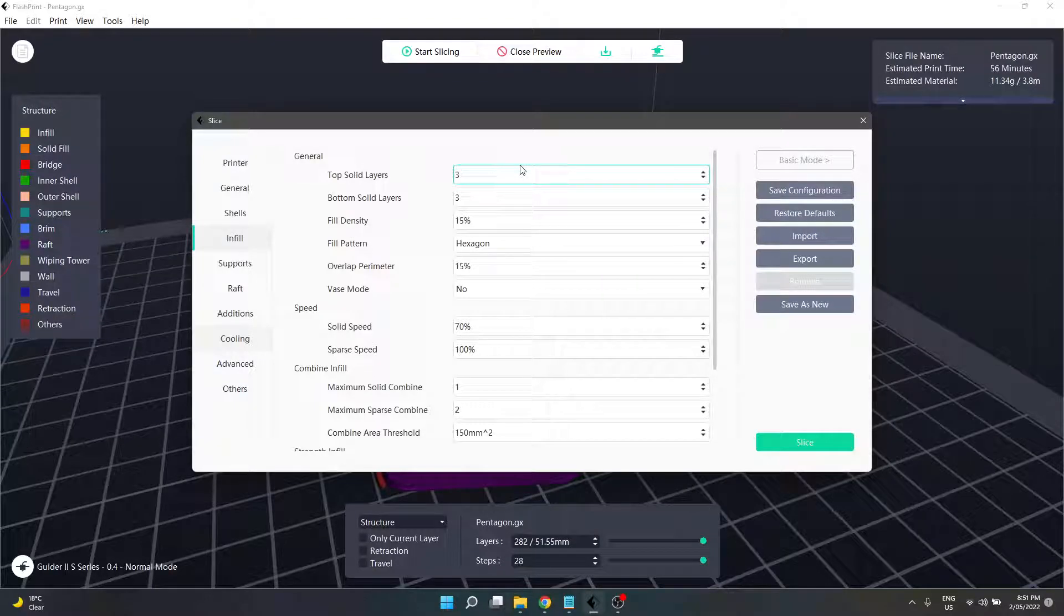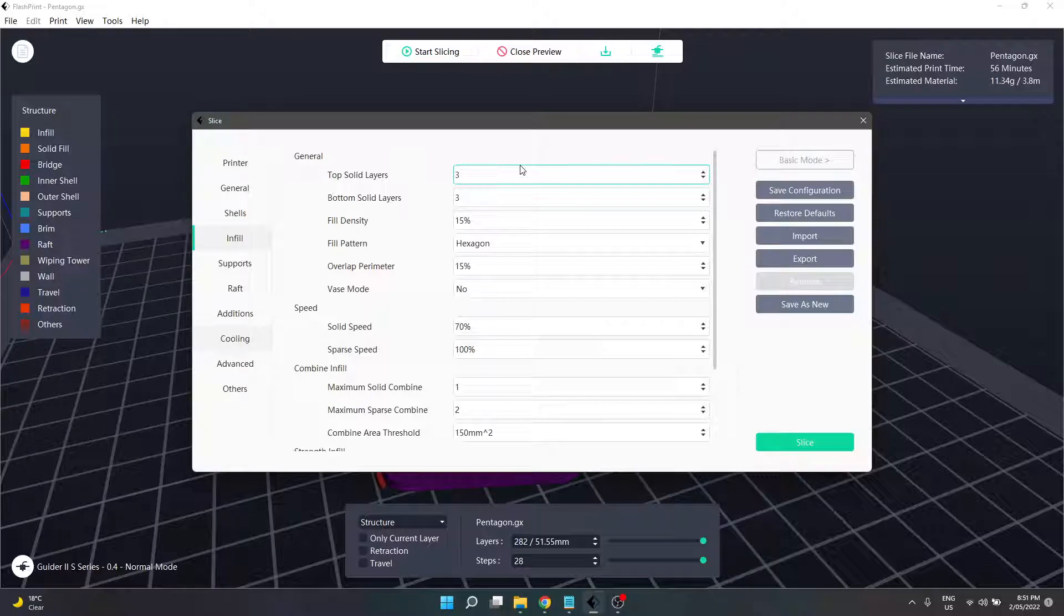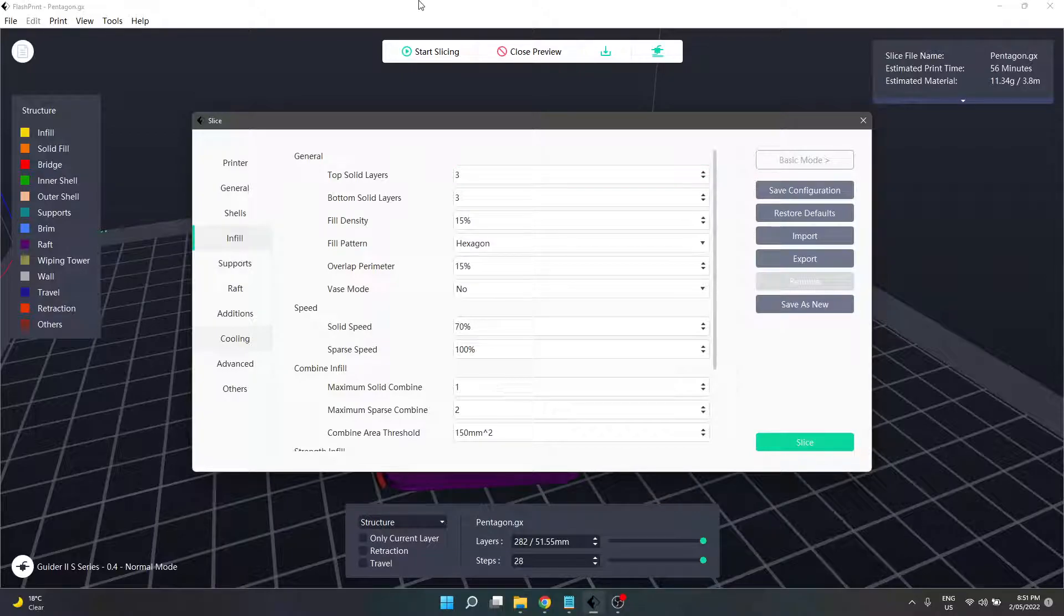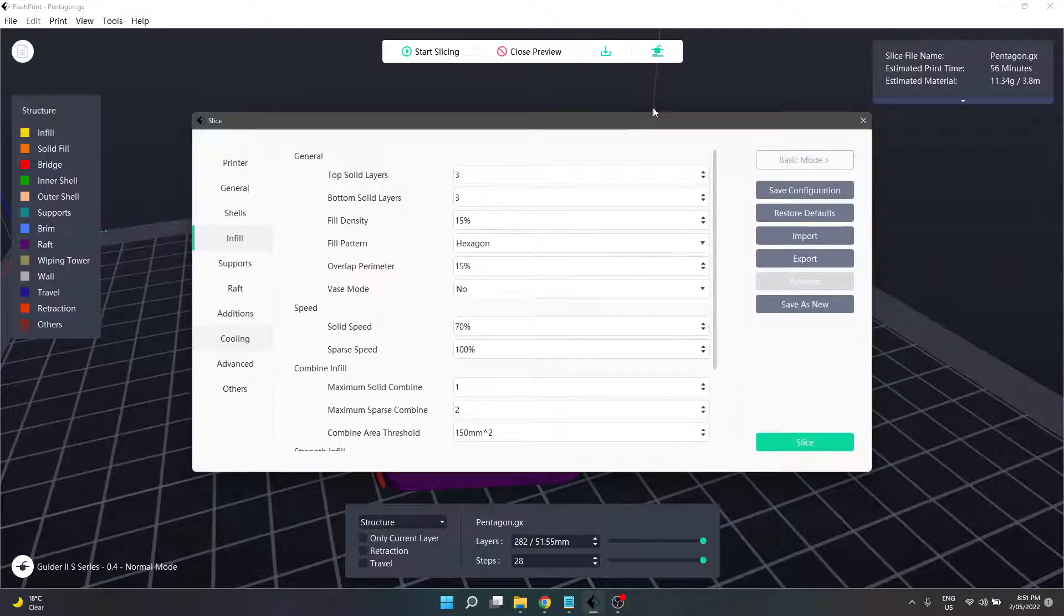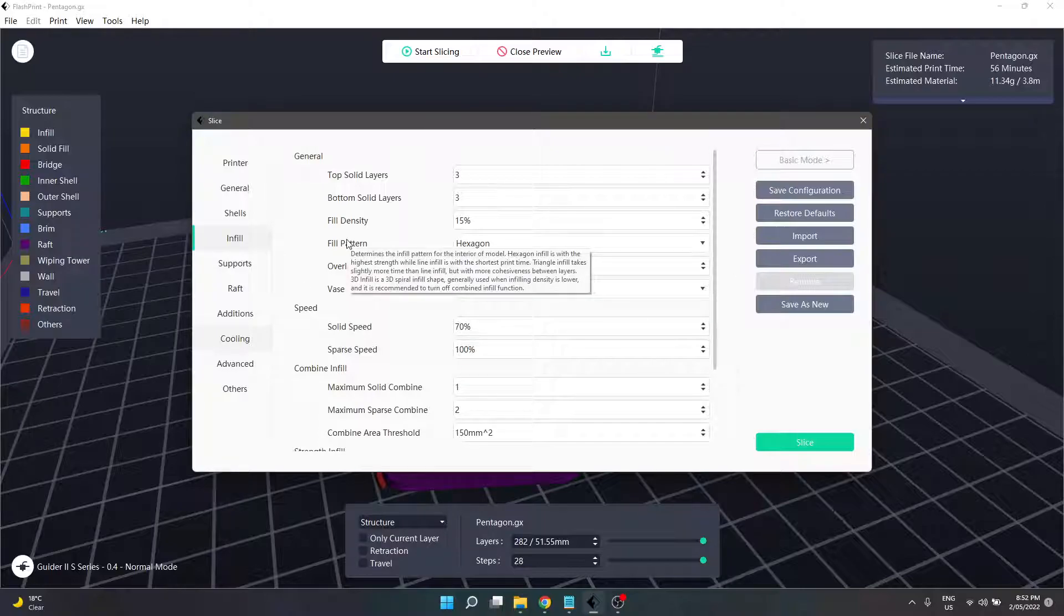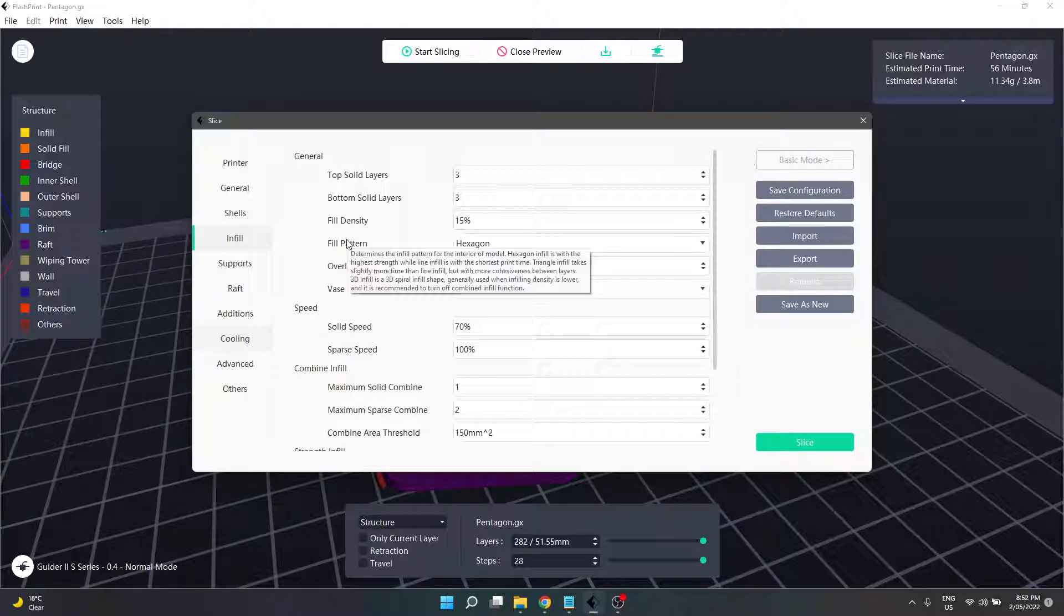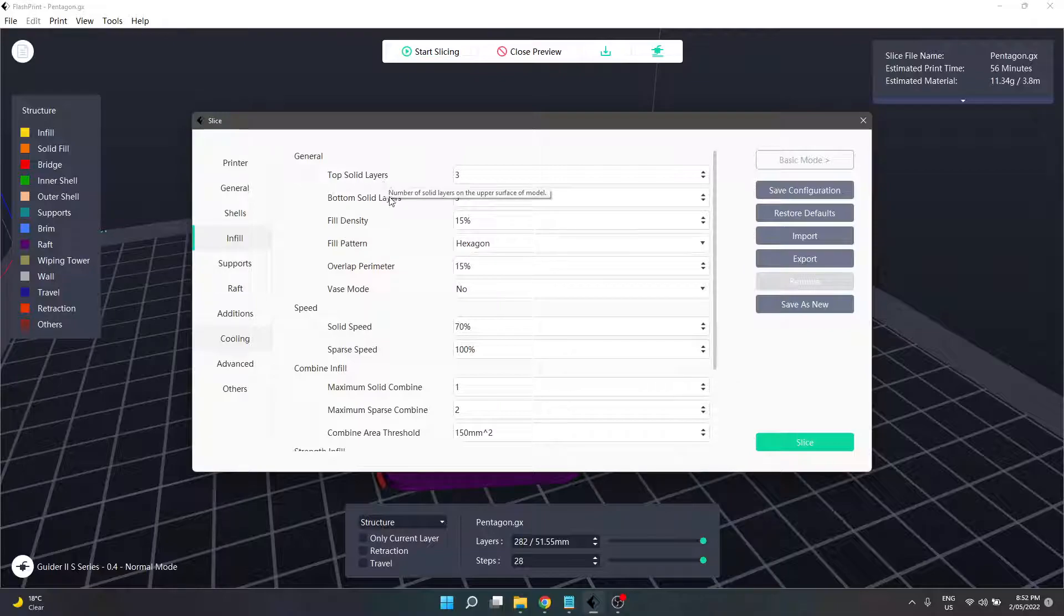Welcome back to the next stage of our slicer settings for FlashPrint tutorial video series. We're now looking at infill, having previously checked out shells, general, and printer in the tabs on the left side of our slicer dialog box. Infill is the material that gets printed within our shells or walls of our model that provides both support and strength to our finished print.